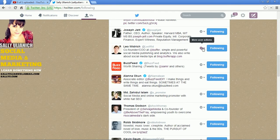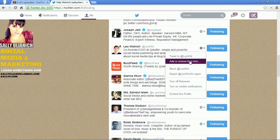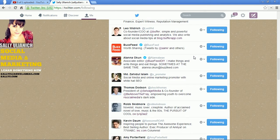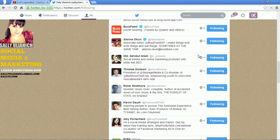I wasn't sure if that took, but it did. There's no submit or save or anything — you just check a box and close it. And that's it, that's all it takes.